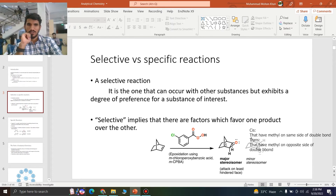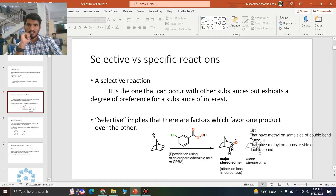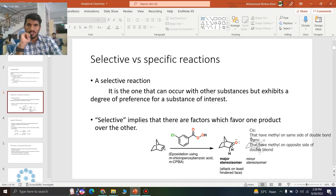The epoxidation of this compound will give me two different products. The addition of oxygen from above is favored as compared to the addition of oxygen from below. So that's why the major product will be this one and the minor product will be this one.